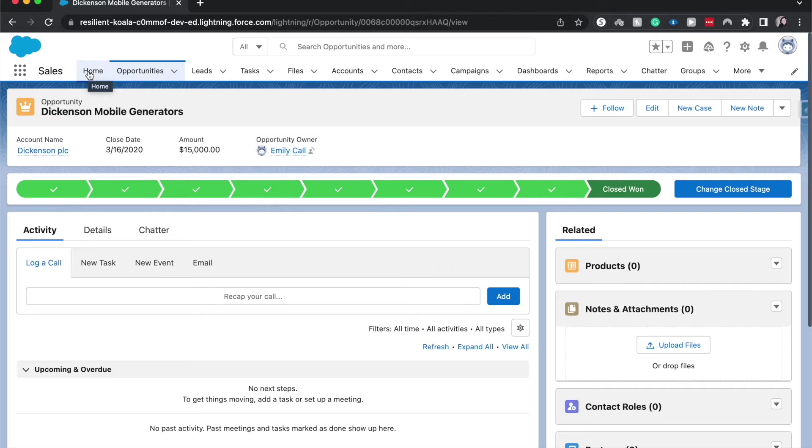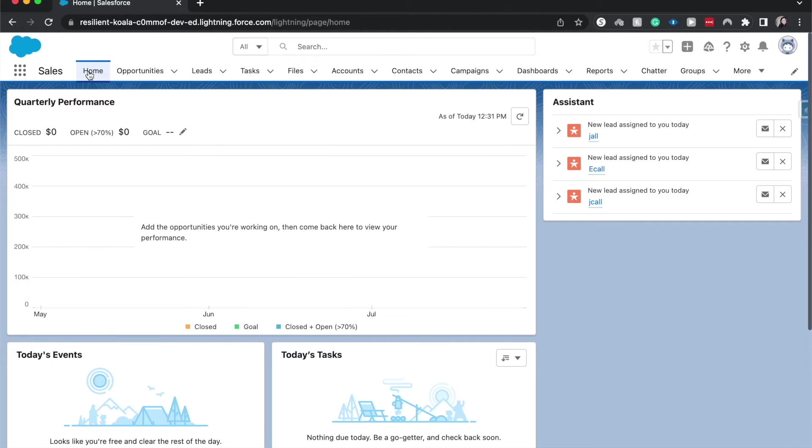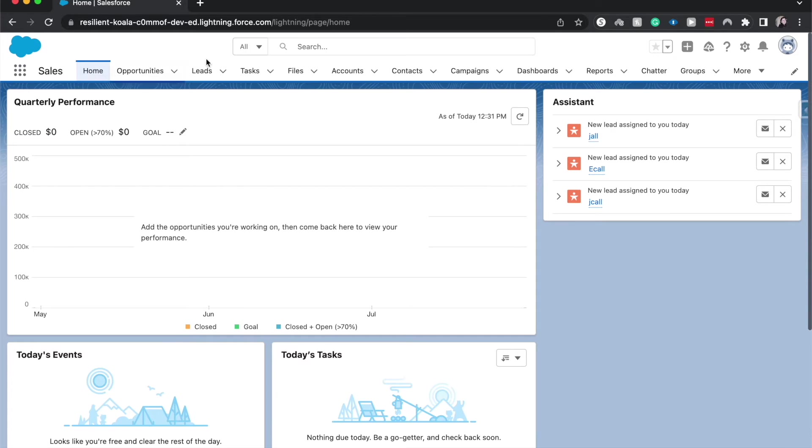So that might not have made sense, but as far as our use case goes, I have a projects object and we have a field that is the status of the project: planning, working, and closed. Very simple.